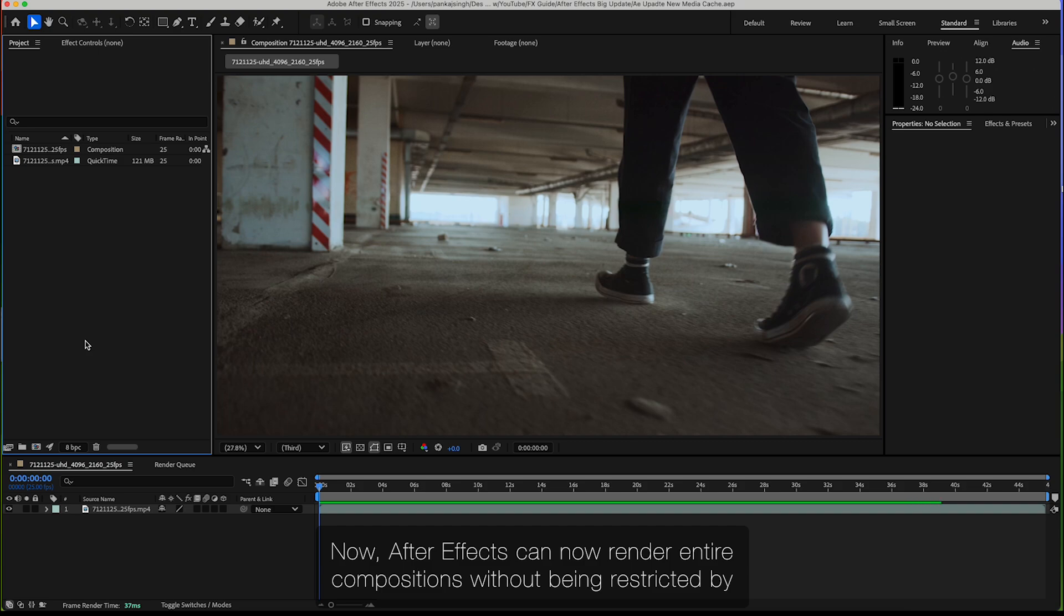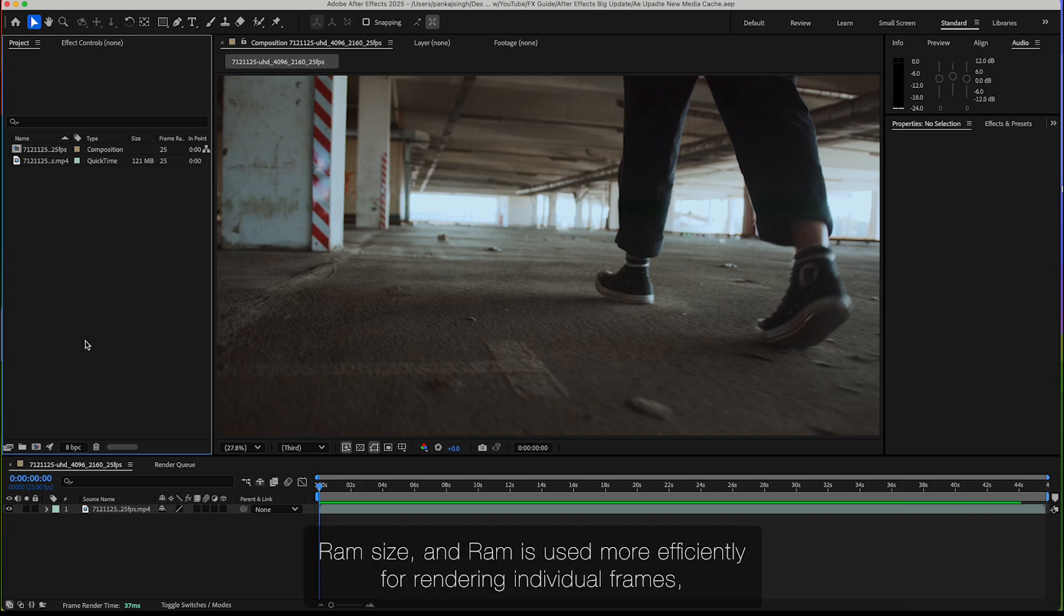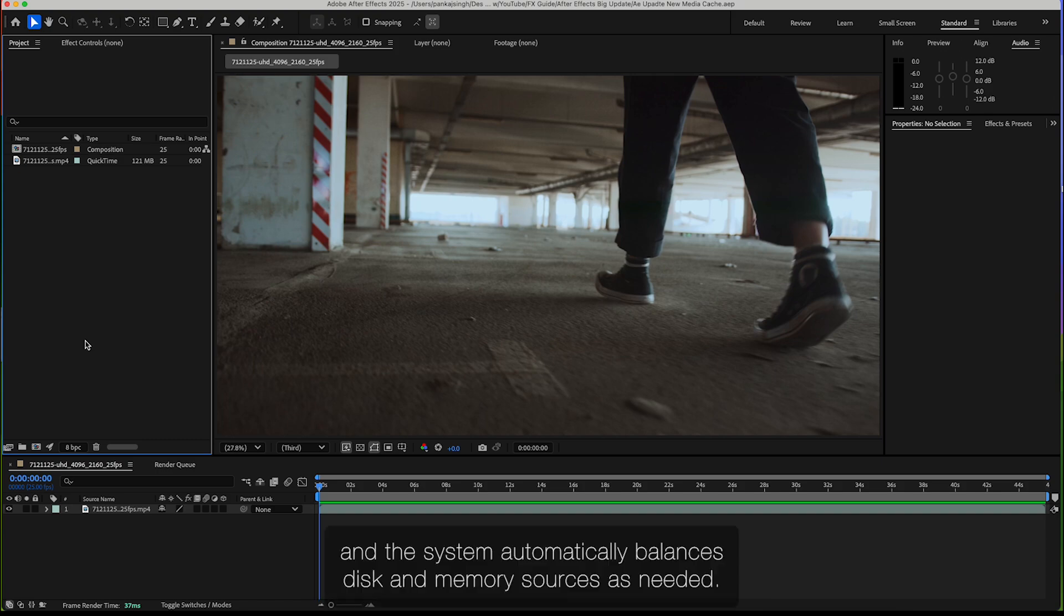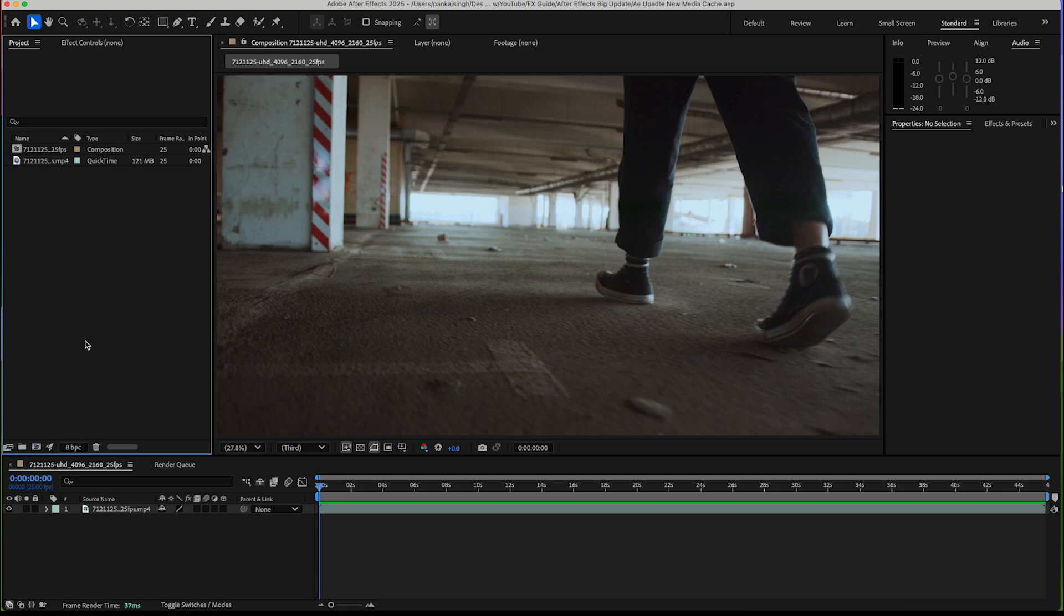After Effects can now render entire compositions without being restricted by RAM size. RAM is used more efficiently for rendering individual frames, and the system automatically balances disk and memory resources as needed. Let's see how this works.